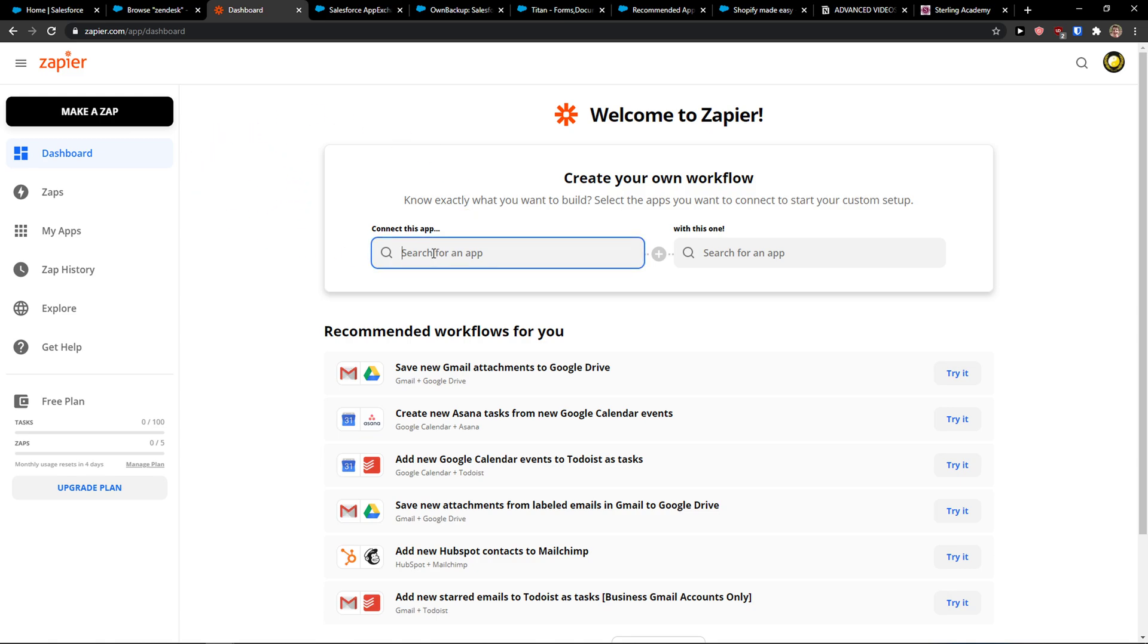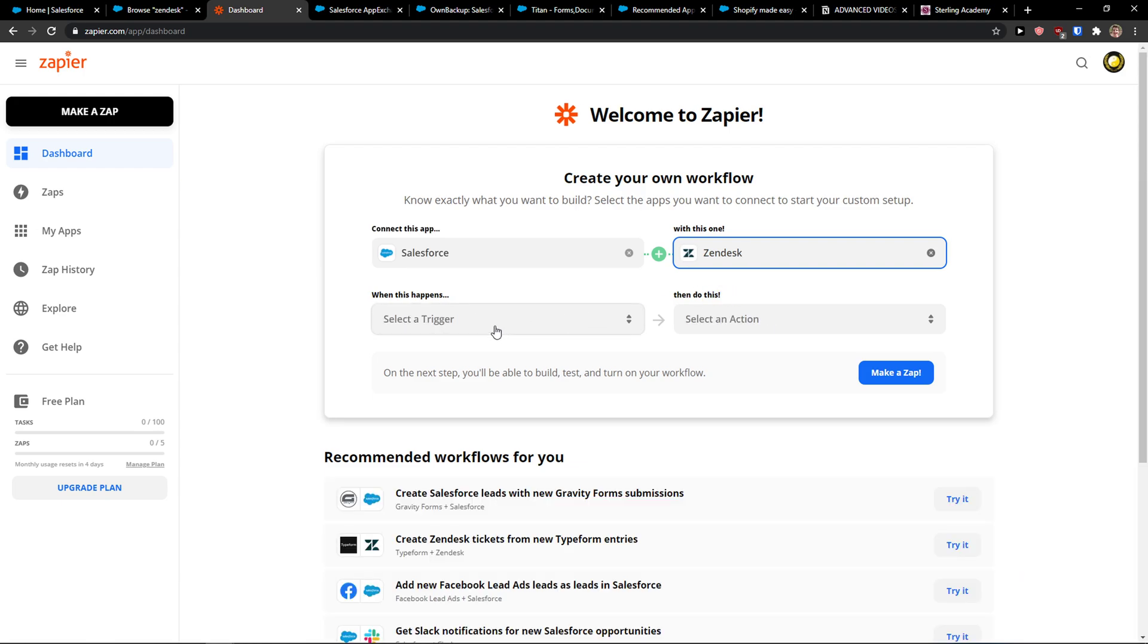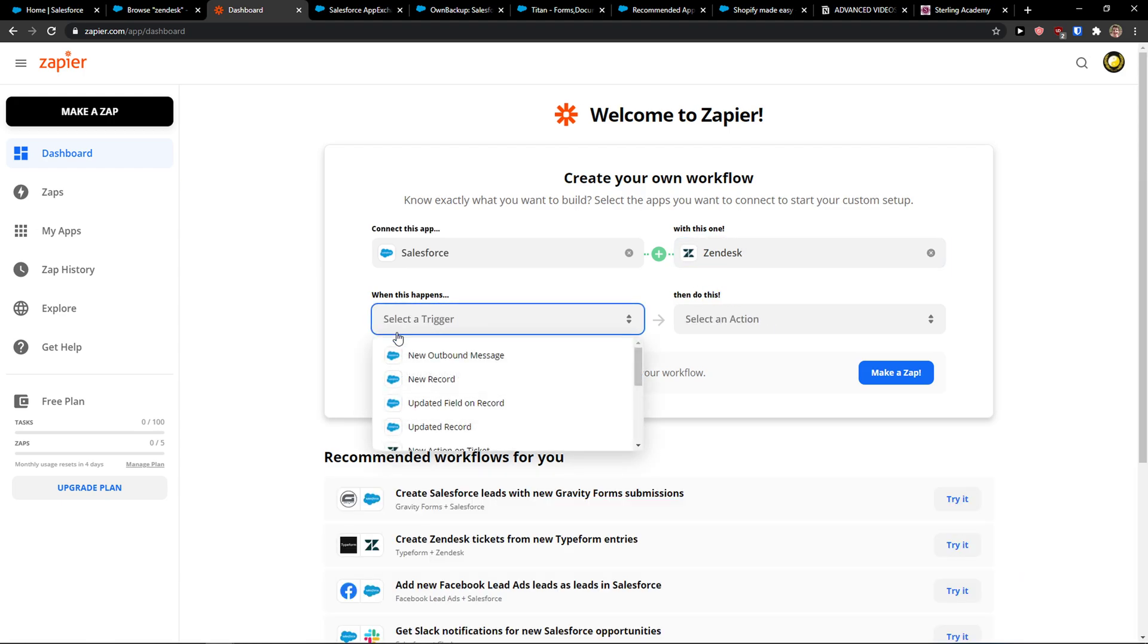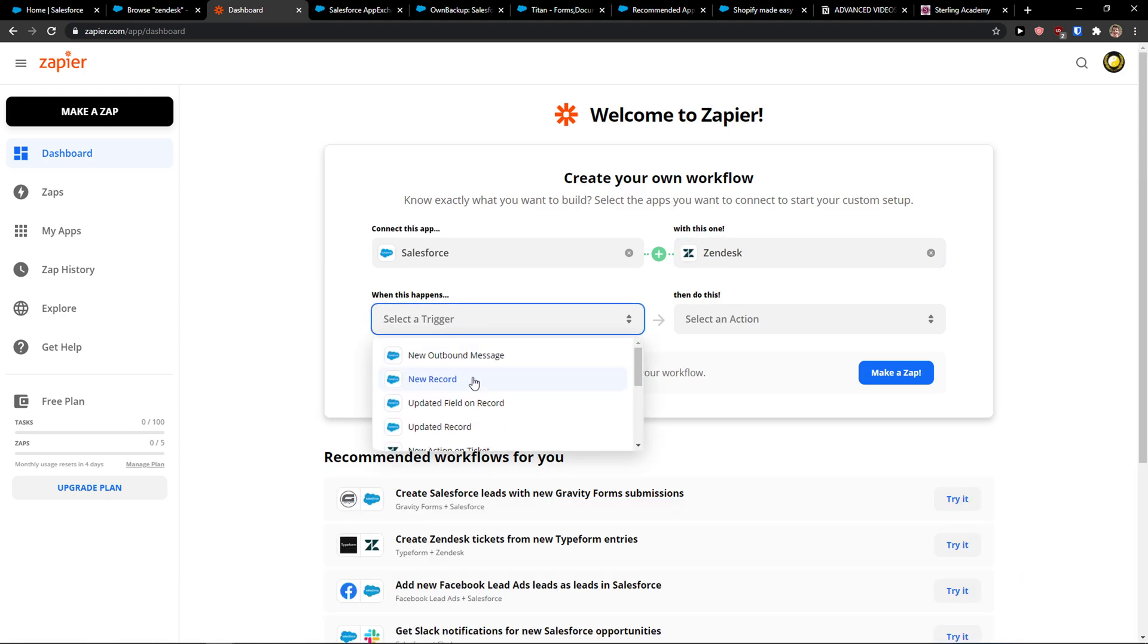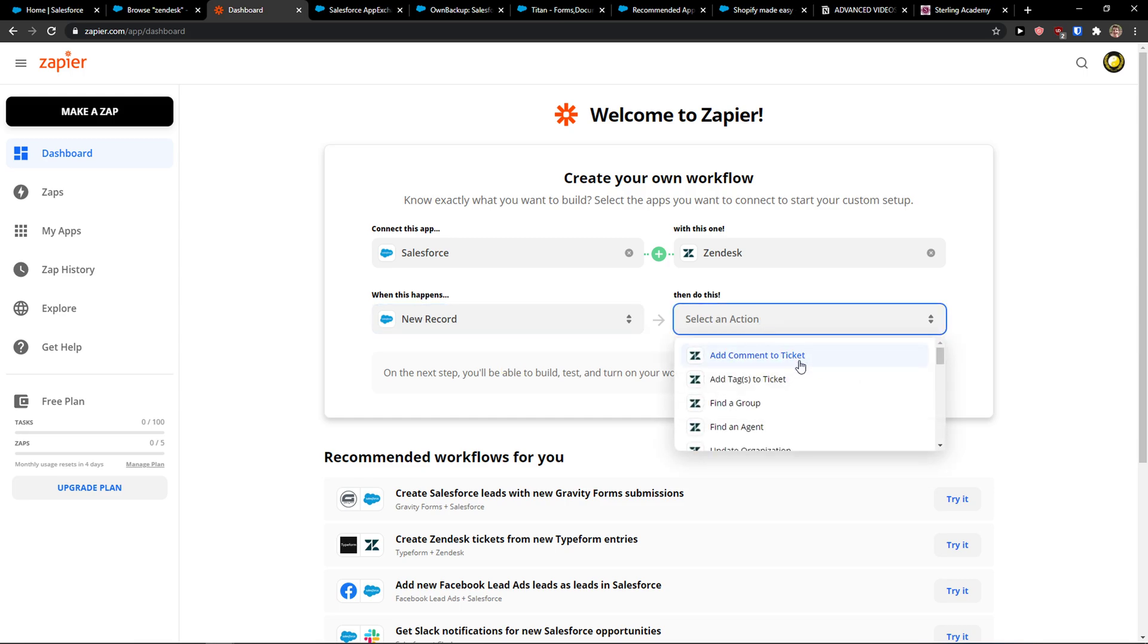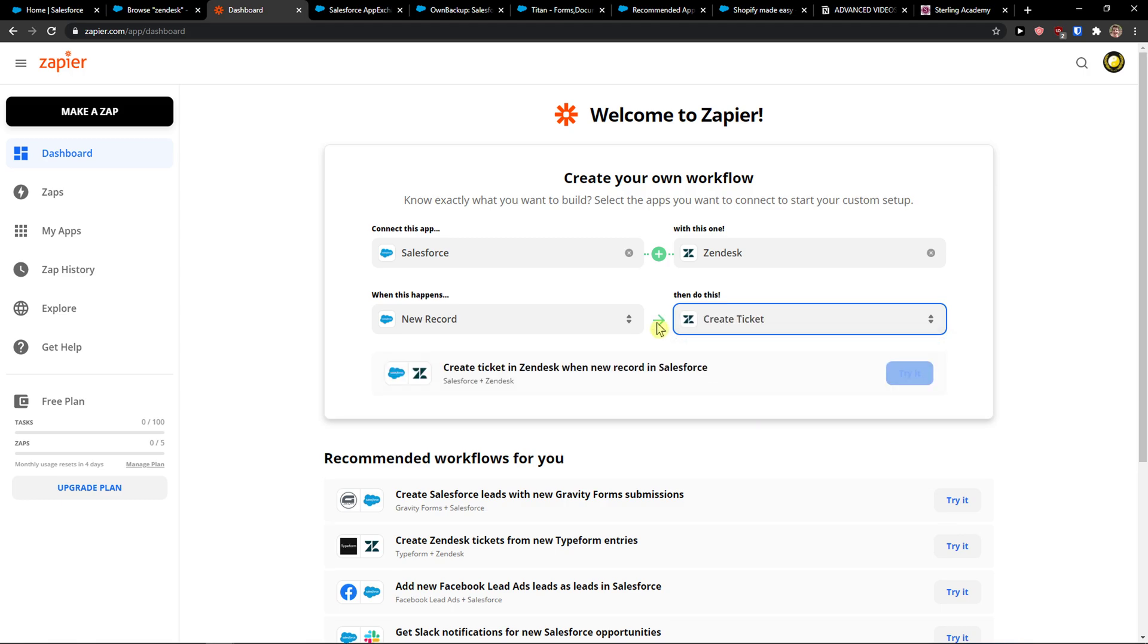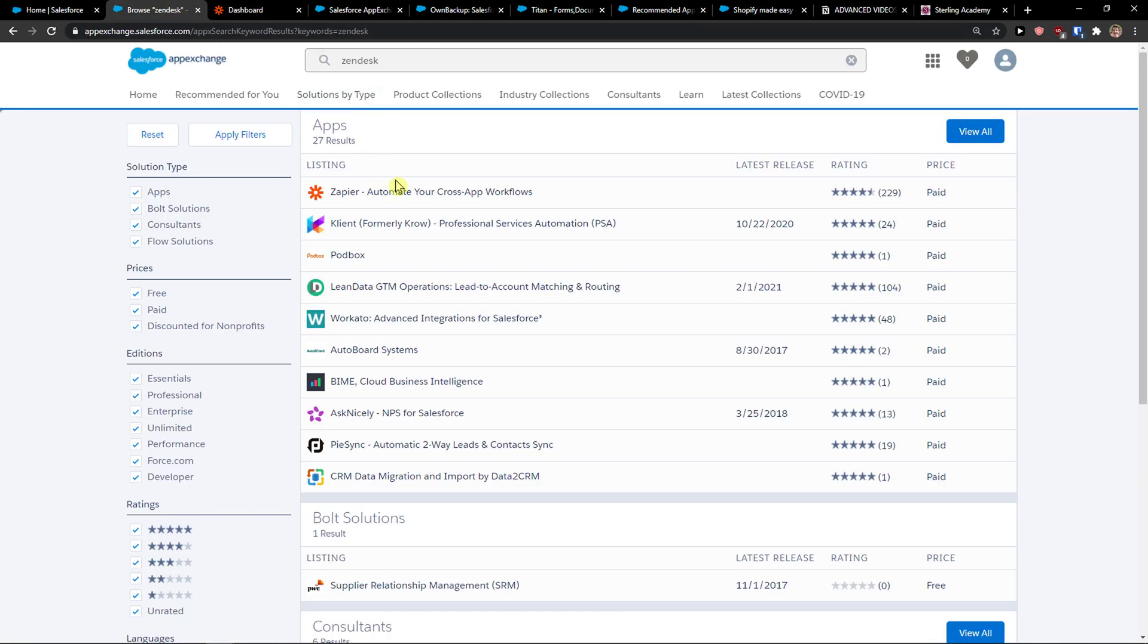So I'm going to connect Salesforce Zapier with Zendesk. And now when this happens, so when there is going to be a new record in Salesforce, in Zendesk you can add a comment to ticket, add a text to ticket, find a group, find an agent, or you can create a ticket. So when there is going to be a new record, I can create a ticket.